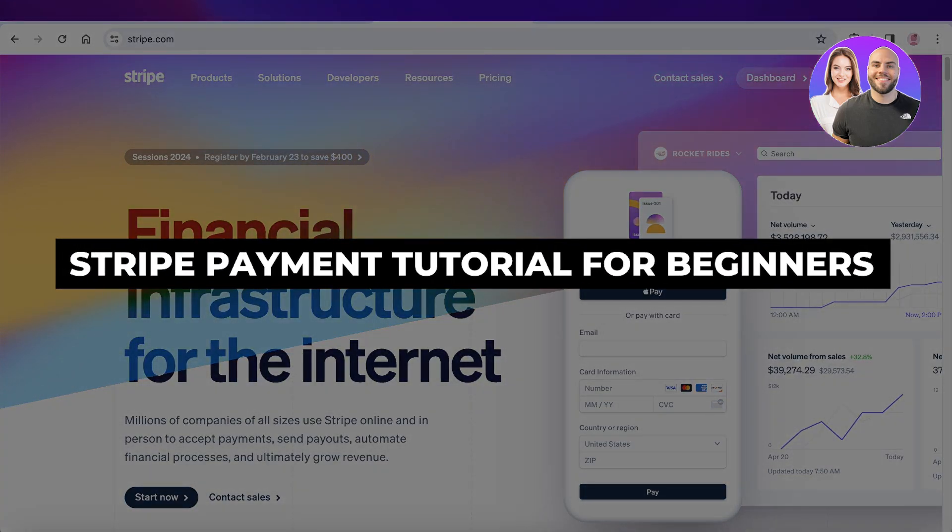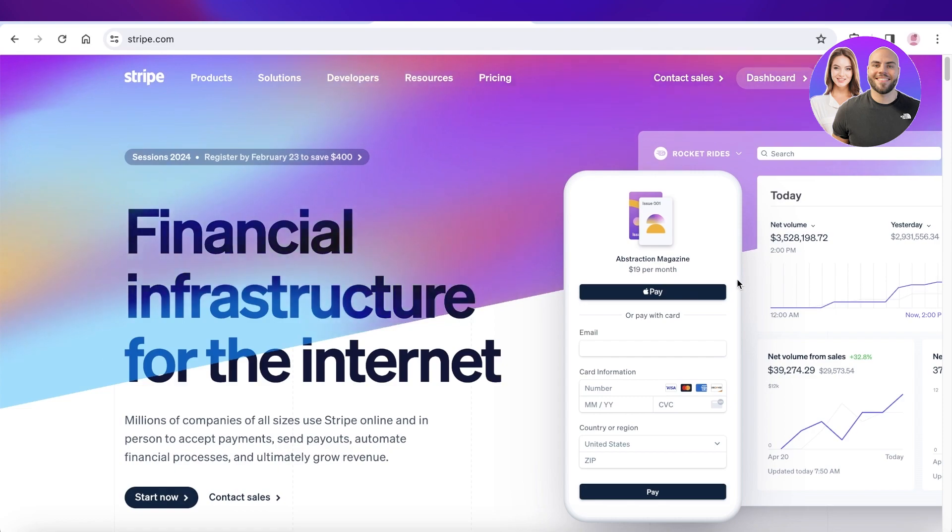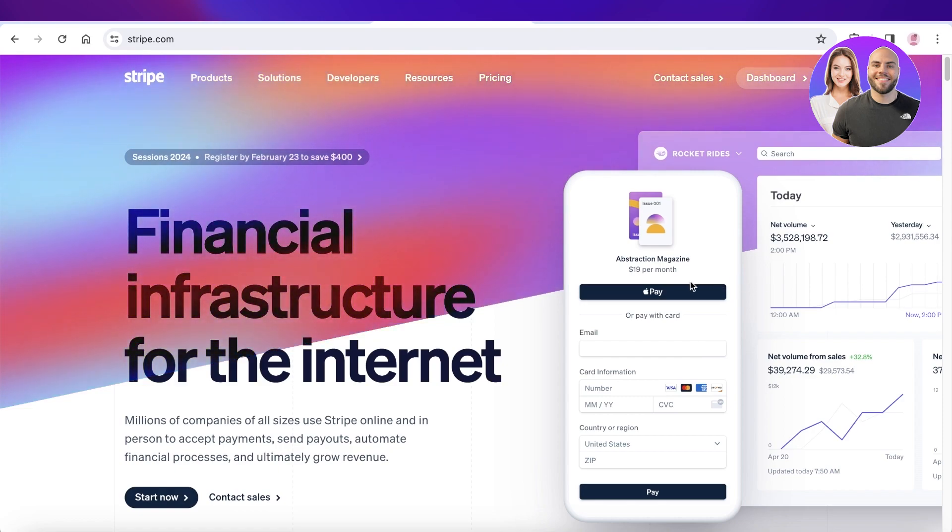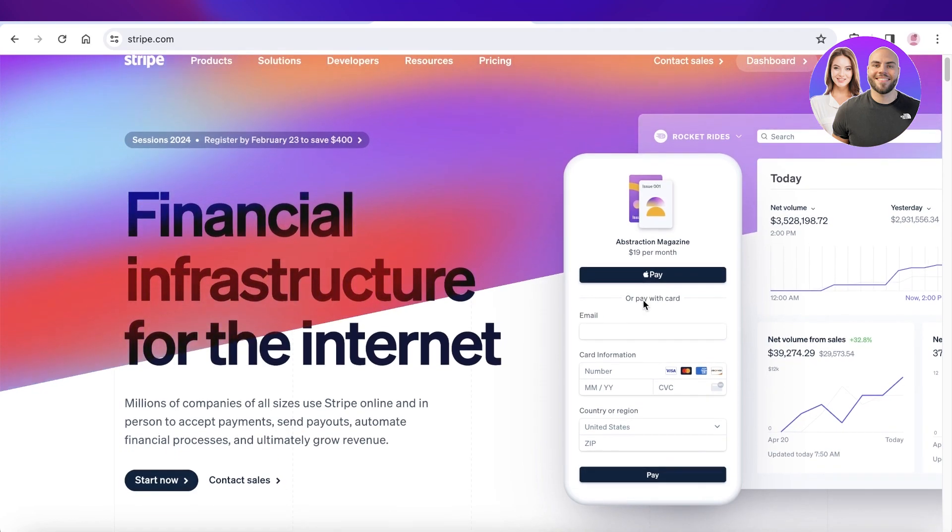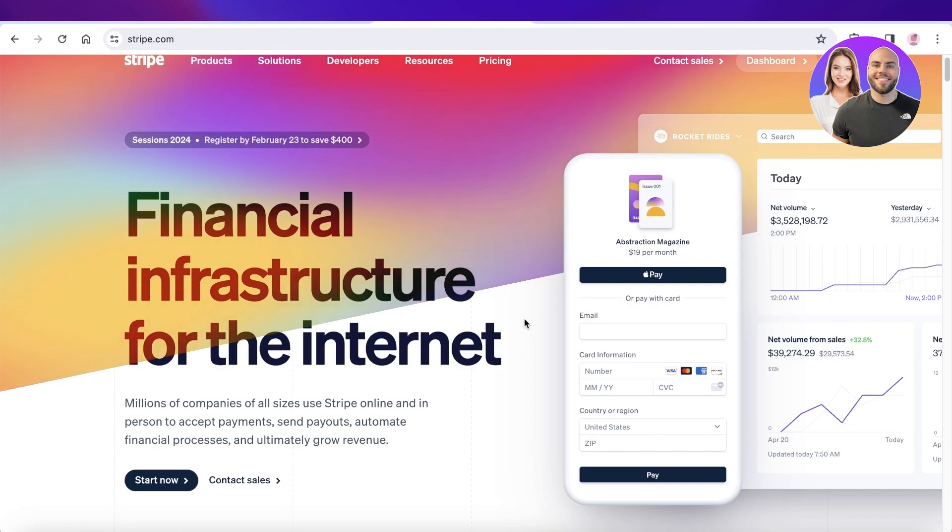Stripe payment tutorial, how to use Stripe for beginners. Hey guys, welcome back. In this video, I'll be showing you guys how you can get started with Stripe, which can be a great alternative to bank accounts, debit cards, and PayPal.